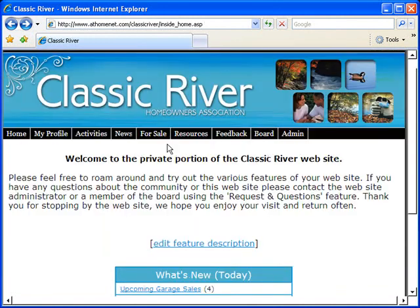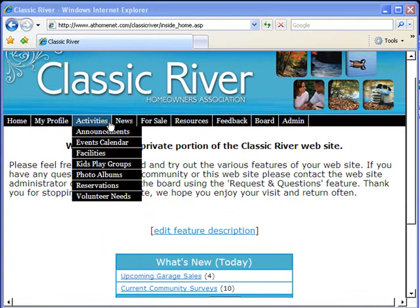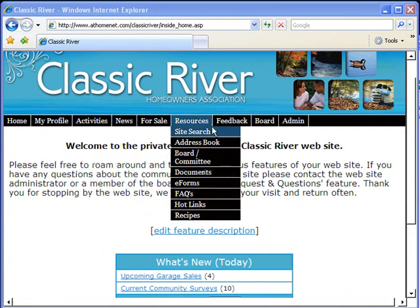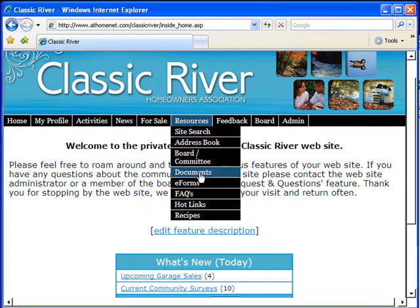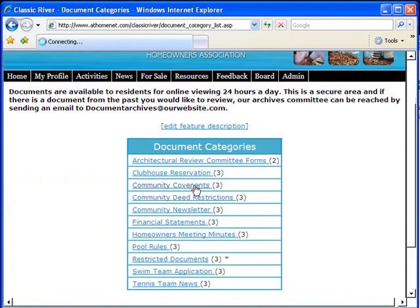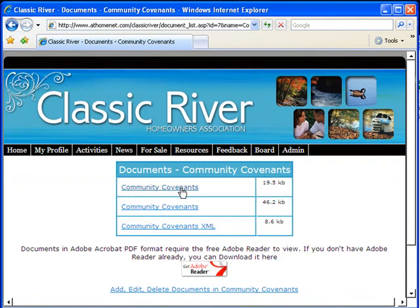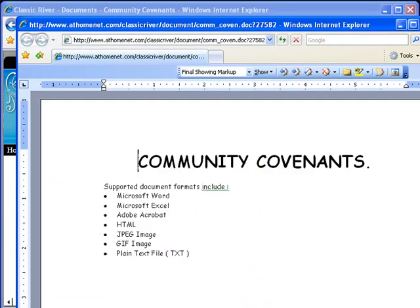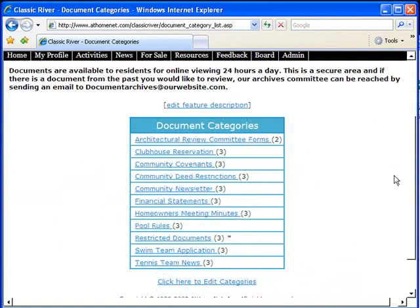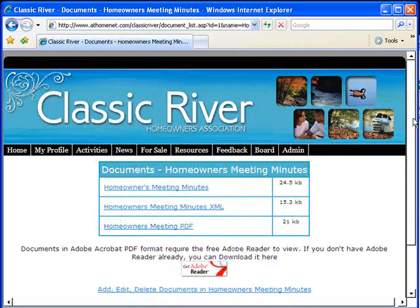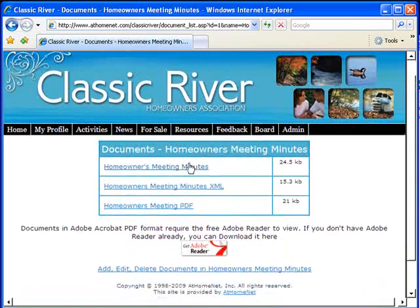And the cost of the site financially equates to pennies a day per resident. You'll enjoy features like online documents. Featuring the ability to post your homeowners association meeting minutes to the website.